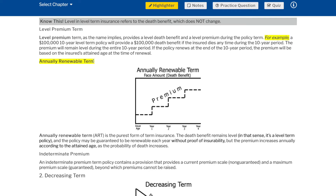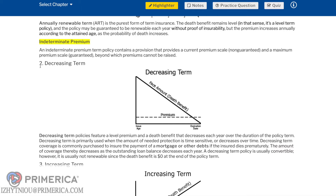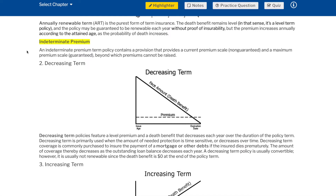Annually renewable term (ART) is the purest form of term insurance. The death benefit remains level — in that sense, it's a level term policy — and the policy may be guaranteed to be renewable each year without proof of insurability. But the premium increases annually according to the attained age as the probability of death increases. Indeterminate premium: an indeterminate premium term policy contains a provision that provides a current premium scale (non-guaranteed) and a maximum premium scale (guaranteed), beyond which premiums cannot be raised.